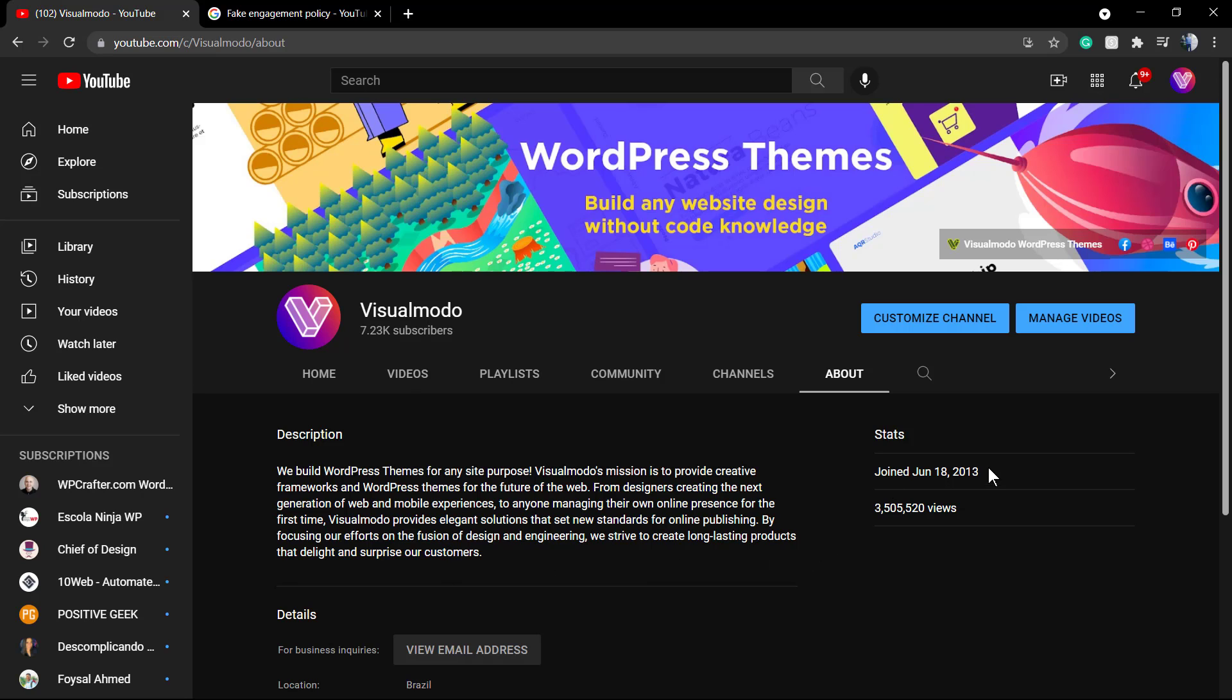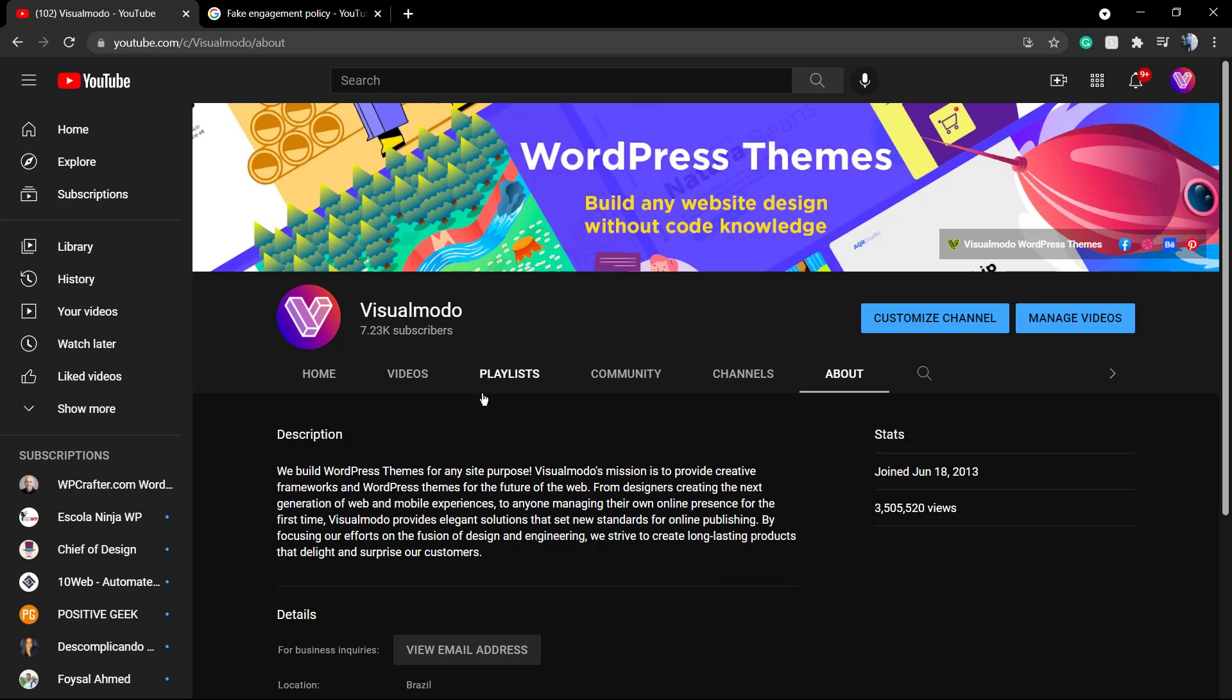As you can see, we have started our YouTube channel in 2013, so we are in almost 10 years working and adding videos. I have tons of videos and some videos go well, some videos go bad, but it's the world.